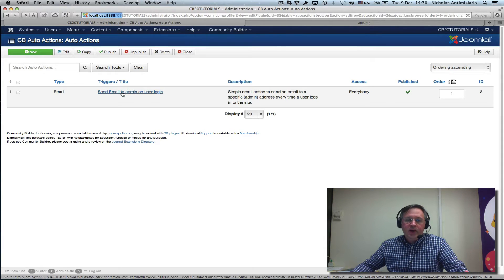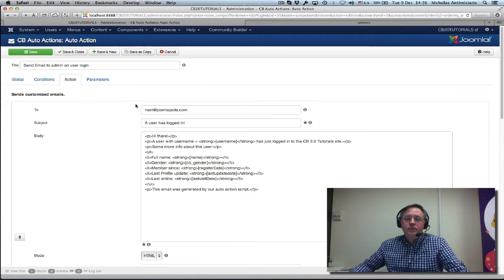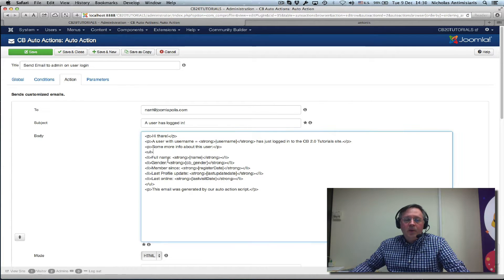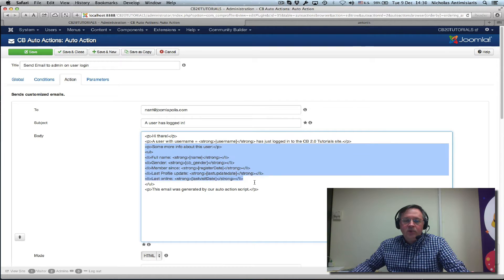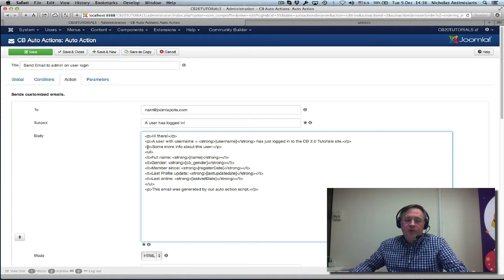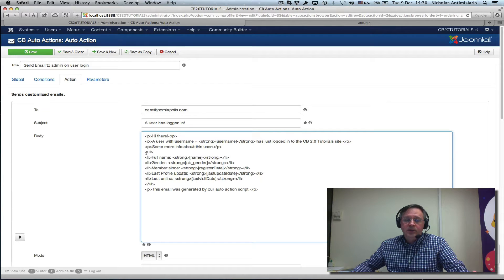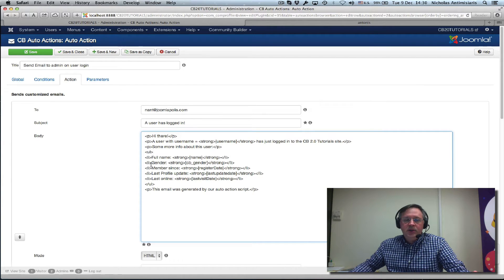Let's go and edit our email action here. We've added some more information, basically saying, for example, some more info about this user in a paragraph. And we have an unordered list, a bullet list basically.